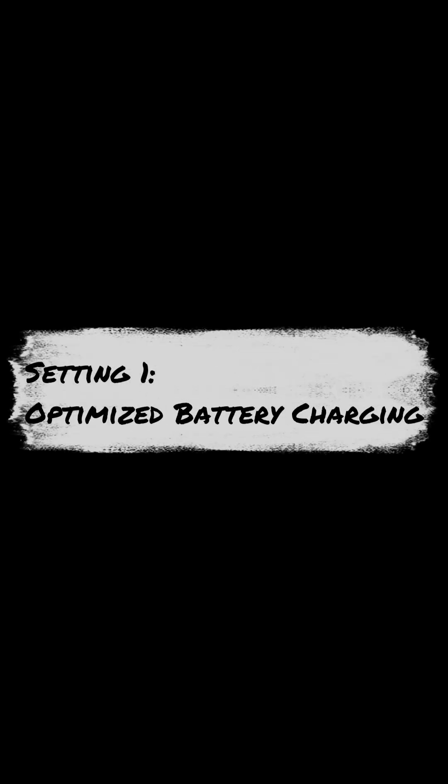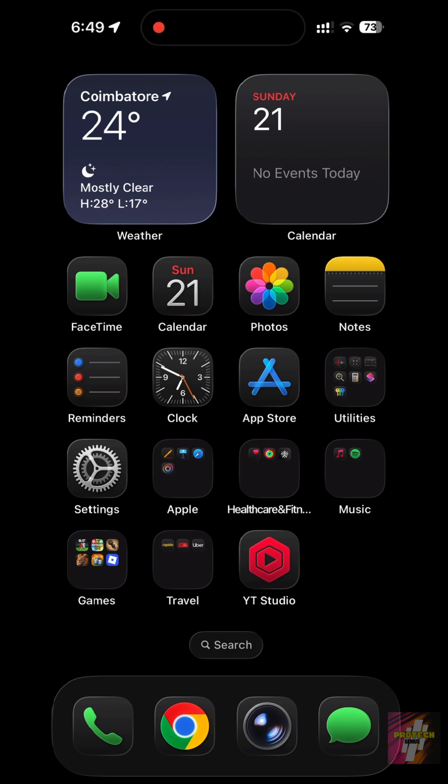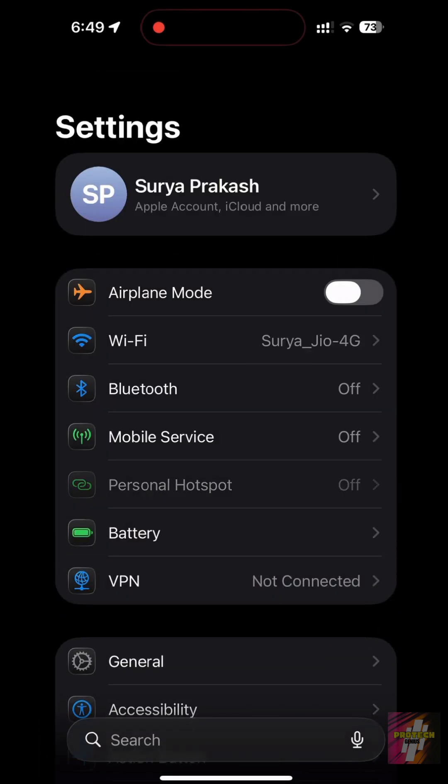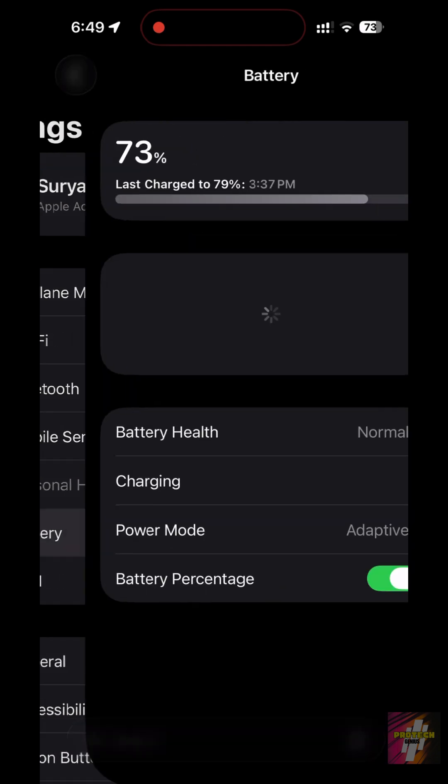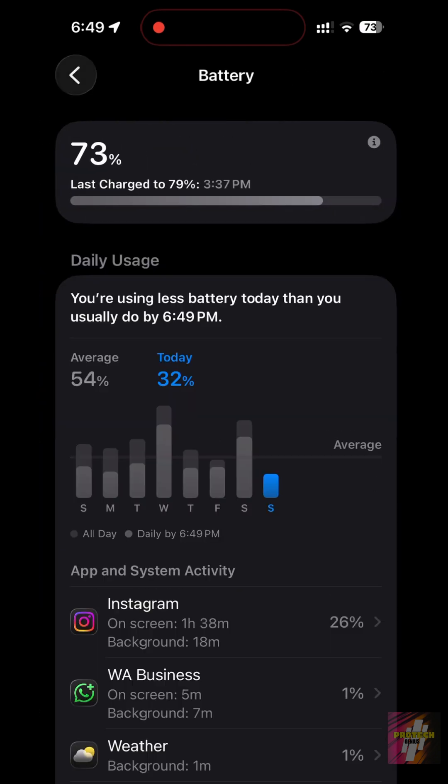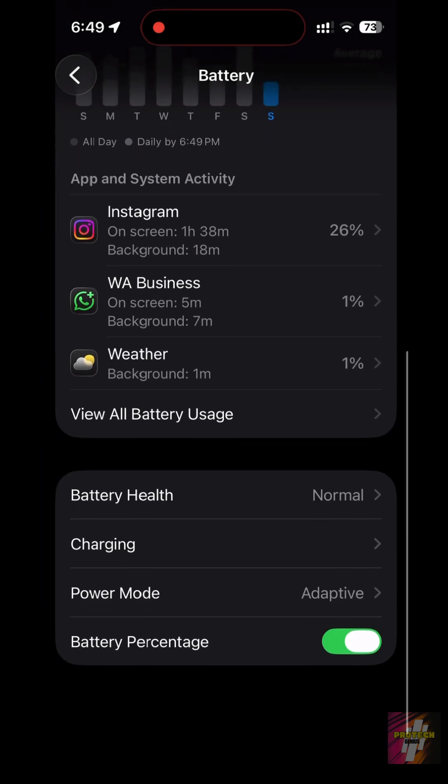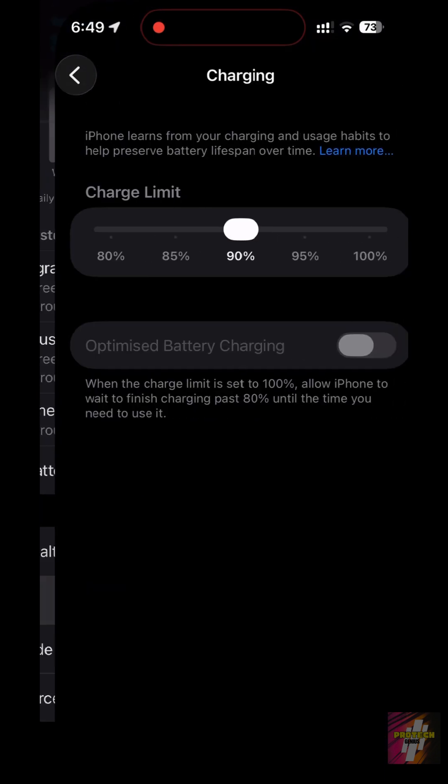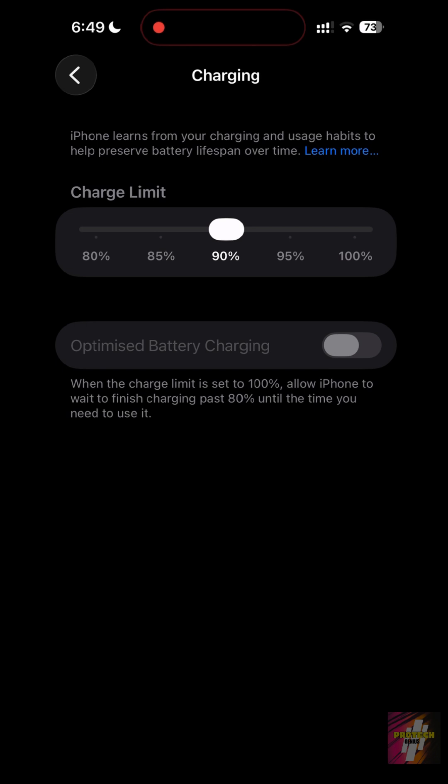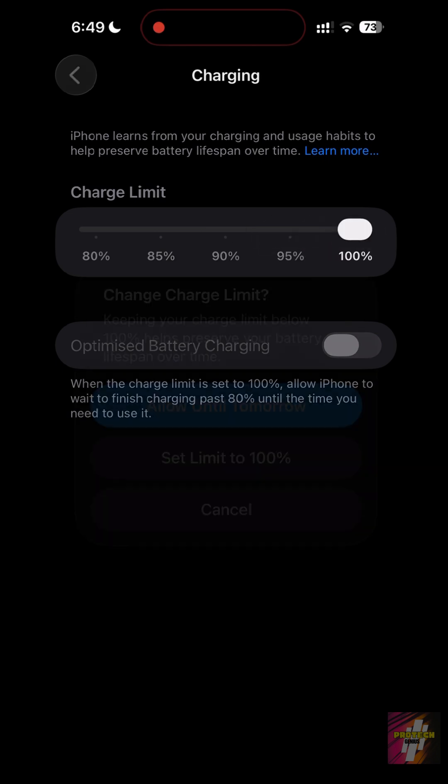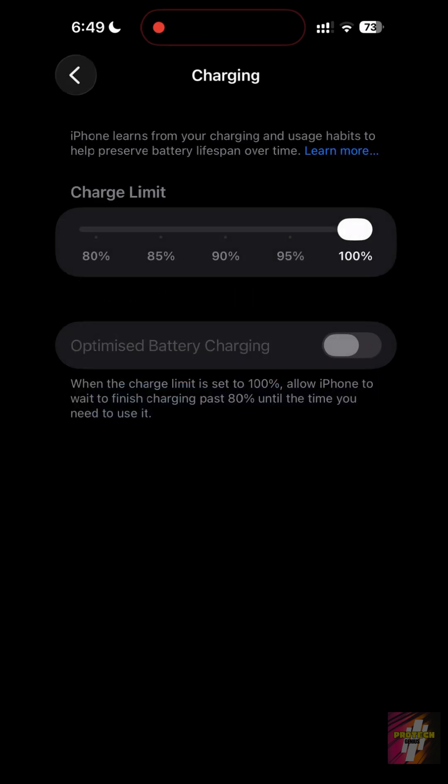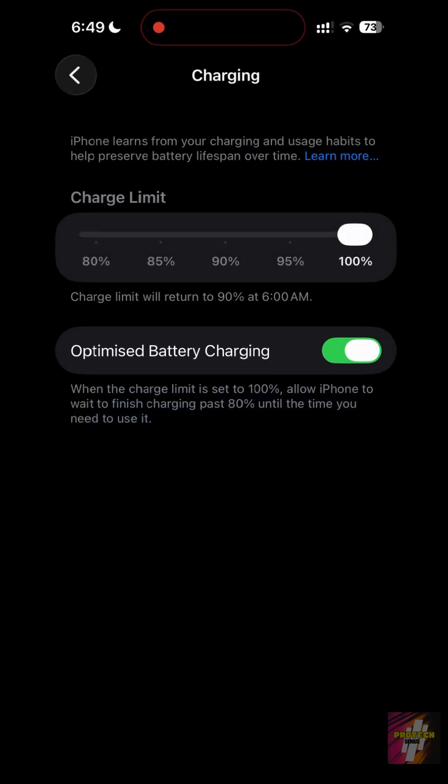Setting 1, Optimized Battery Charging. This is crucial for long-term health. It learns your charging habits to prevent battery aging. Go to Settings, Battery, Battery Health and Charging. Make sure Optimize Battery Charging is on. This ensures your battery stays healthy for years, not just months.